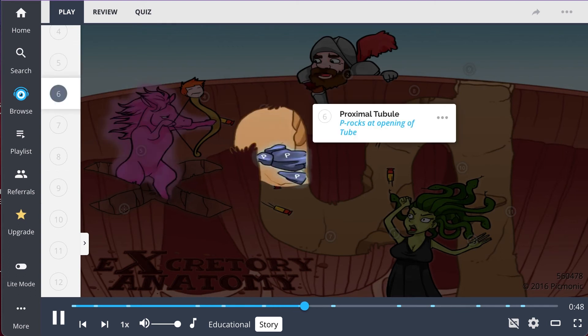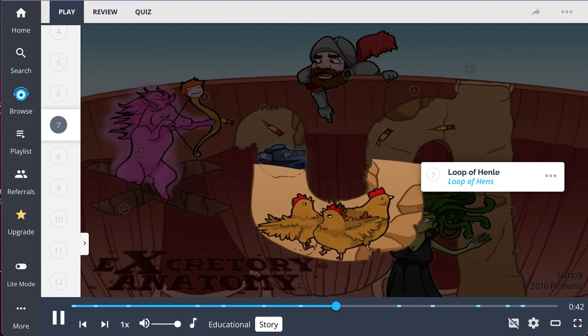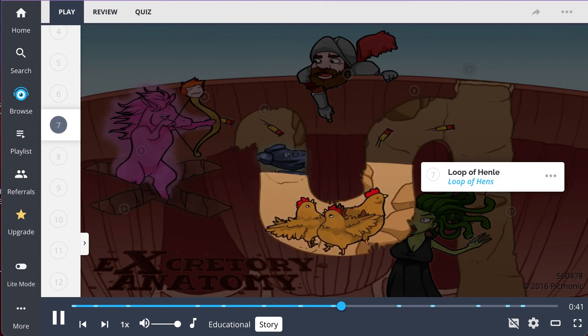First the tube was blocked by P-rox, which soaked up ions, organic molecules, vitamins, and water. However, the glow mare's Nerf darts made it through, down to the loop of hens.